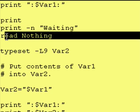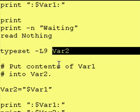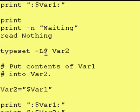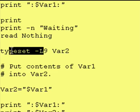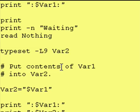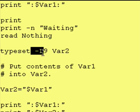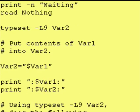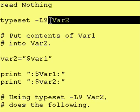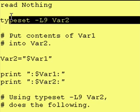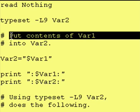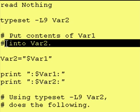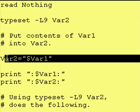Now after the read nothing we are going to create a variable called var2. It's going to be nine characters wide and we're using typeset -L so that says it takes in the first nine characters it sees from the left-hand side. After we create it we're going to put the contents of var1 into var2 as such.